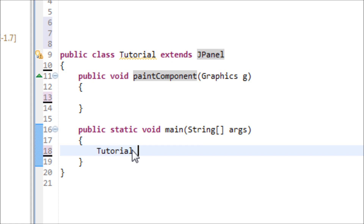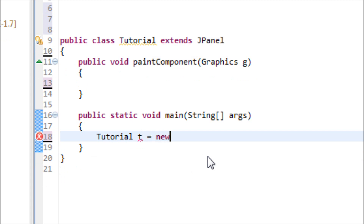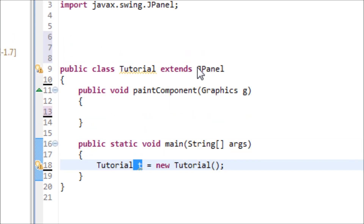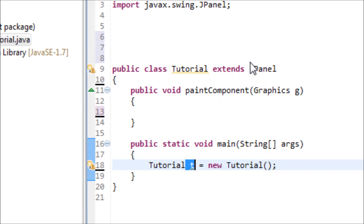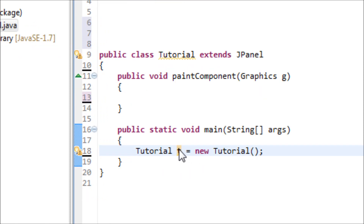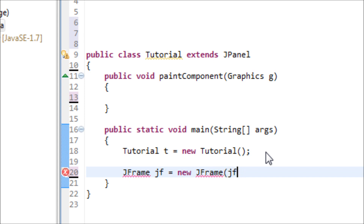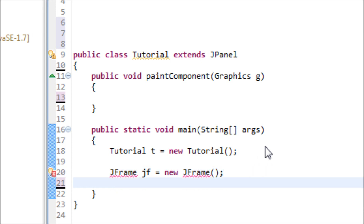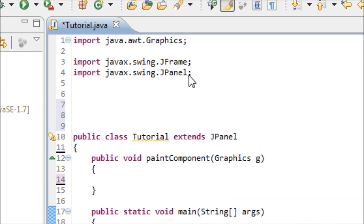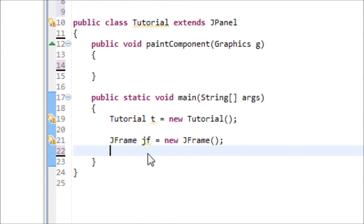Inside the main method we'll be creating the frame or window for the program. Type in the object of this class. We're using the object T to represent the JPanel, since we're inheriting from the JPanel class — that's why we use T to be added onto the frame. Now let's type in the JFrame object, since we didn't extend JFrame we have to make an object for it. Make sure you import the JFrame library.